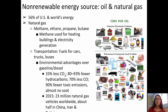In terms of transportation fuels for cars, trucks, and buses, the environmental advantages of natural gas over gasoline and diesel are that there are 33% less carbon dioxide emissions, 80 to 93% fewer hydrocarbons overall, 70% less carbon monoxide, 90% fewer toxic emissions, and almost no soot. In 2015, 23 million natural gas vehicles worldwide were in use, about half of which were in China, Iran, and Pakistan.